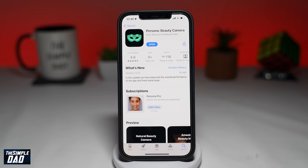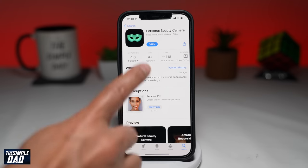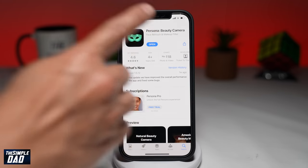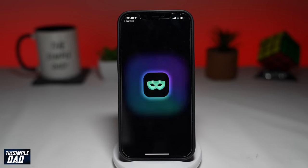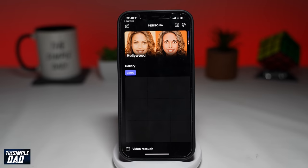It should look like this with an eye mask as an icon. Tap on it and download it. Once downloaded, go ahead and open the app. Since this is your first time, you'll be asked to subscribe — just press X at the top left and skip this part.